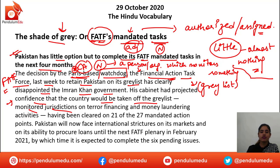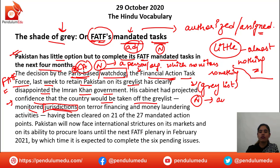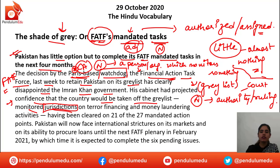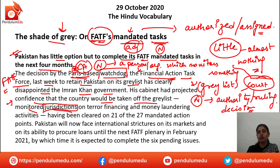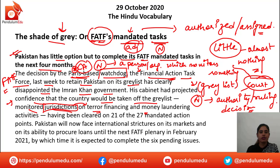'Monitor jurisdictions on terror financing and money laundering activities.' Jurisdiction is a noun meaning a sort of authority, right, or ruling — for example, when a court makes a decision, that is jurisdiction. So here there would be strict actions, decisions, or verdicts given against terror financing and money laundering. It is a kind of verdict or decision taken by the court.